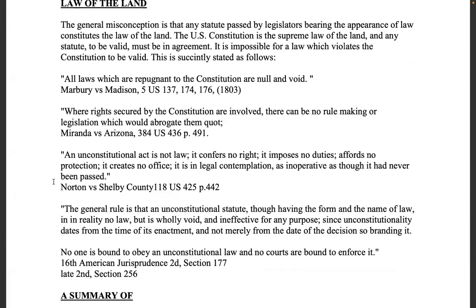'Where rights secured by the constitution are involved, there can be no rule making or legislation which would abrogate them' — Miranda v. Arizona. It used to be required that a police officer read you your rights before any interaction, but that was later overruled by appellate courts, contrary to stare decisis — Latin for 'what has been decreed.' In common law, judges don't have the right to do anything but follow what has already been decided in previous rulings. Through their admiralty law court system they took away your Miranda rights.